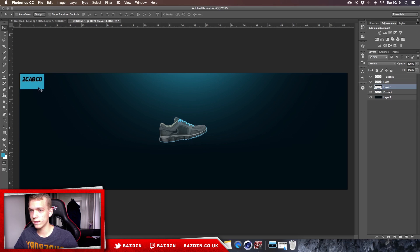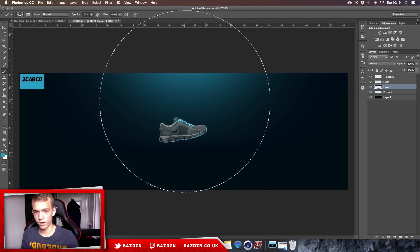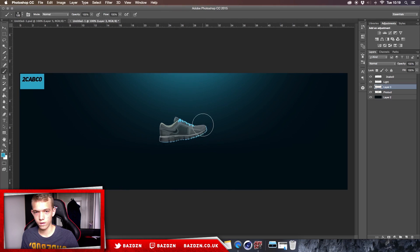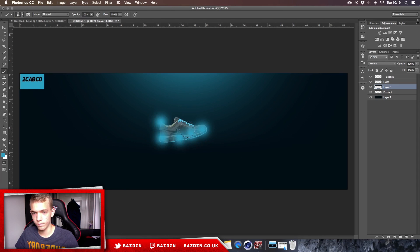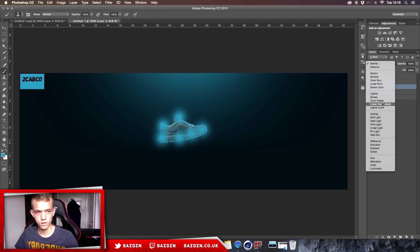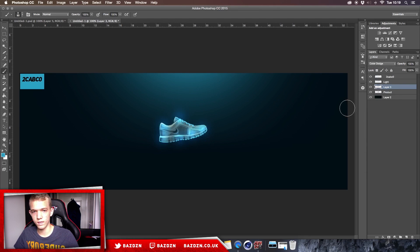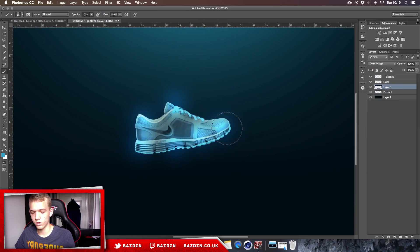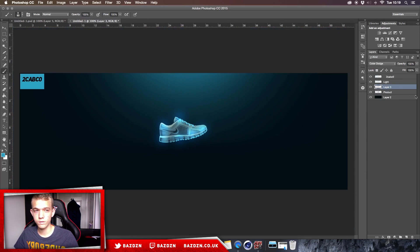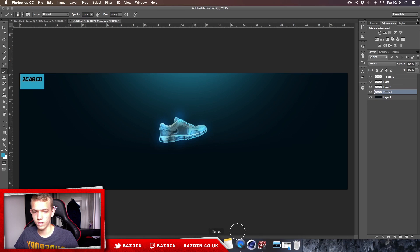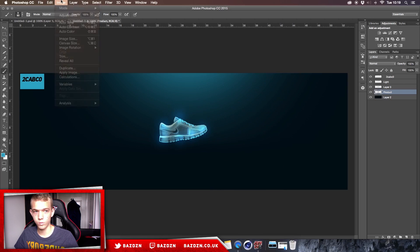Now make a new layer for highlighting. Using the same color, grab the regular brush tool and use the square bracket keys to resize it smaller. Click around the outside of the shoe — we want the middle to be a bit darker and the outside brighter. Change the blending mode of this layer to Color Dodge, which applies the color onto the shoe and looks really nice.